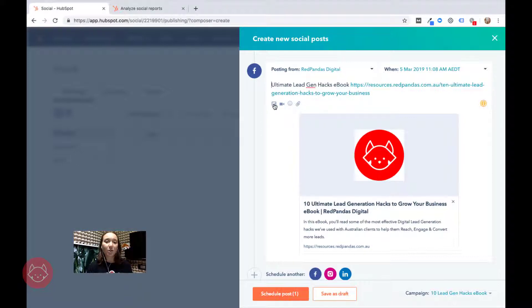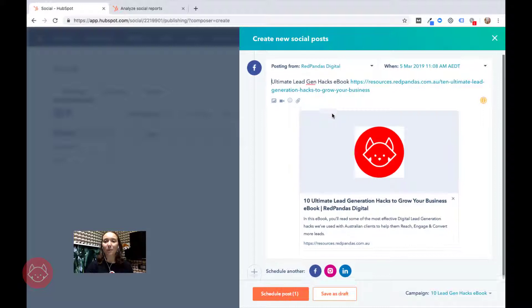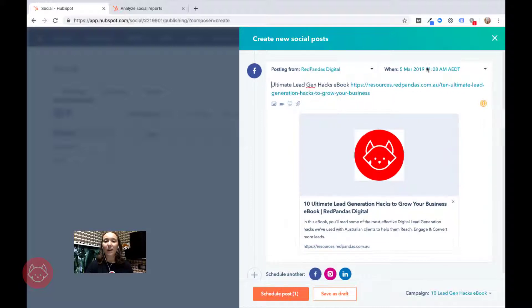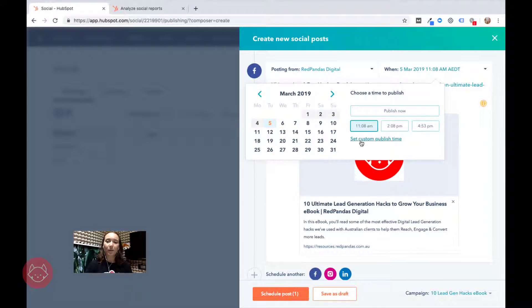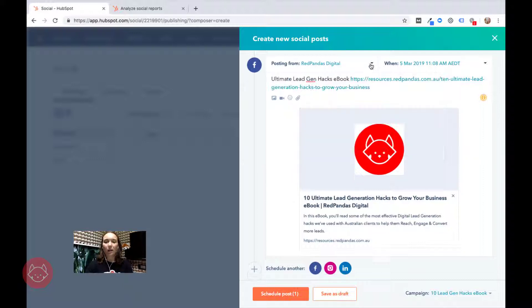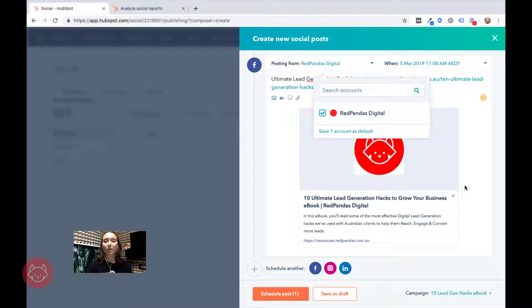I can add in a different picture or a video, maybe put an emoji in there. There's a whole bunch of things that I can do to further optimize this post. And then up here is where I'm going to select when I want to send it out. I can choose the date, I can choose the time, I can set a custom publish time, or I can publish it now. I can also change if I had different Facebook accounts, this is where I would come and select where I was posting it from.